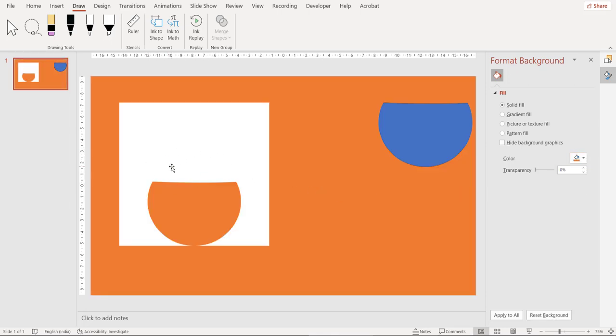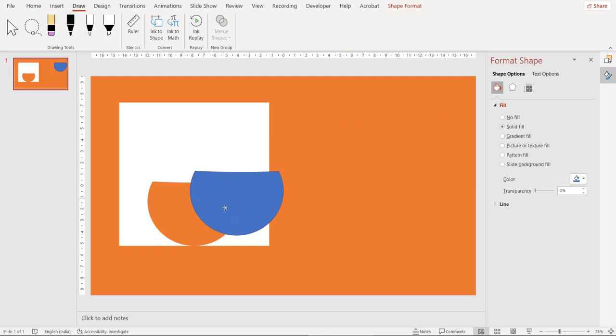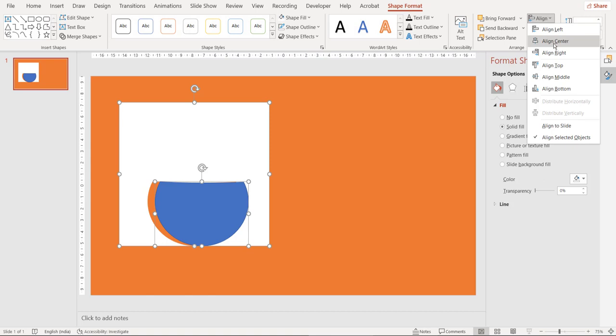This is what we have created right now. Now one thing to note here is when you subtract any shape from any other shape then the inside shapes outlines get disappeared and to bring back the outlines we need to use a copied version of the inside shape. So let's bring it here. To better align, select everything and go to shape format, align center and align bottom.